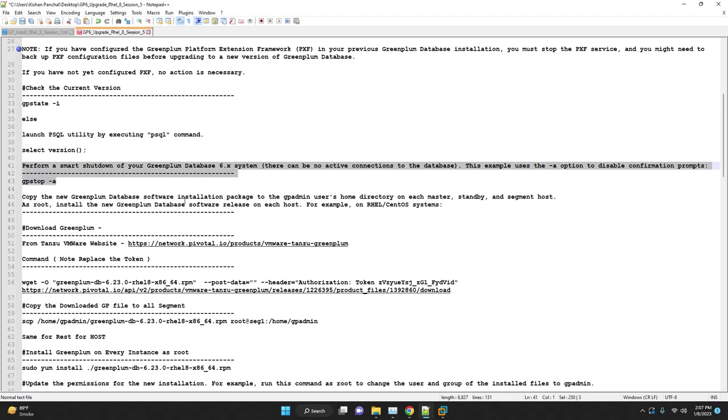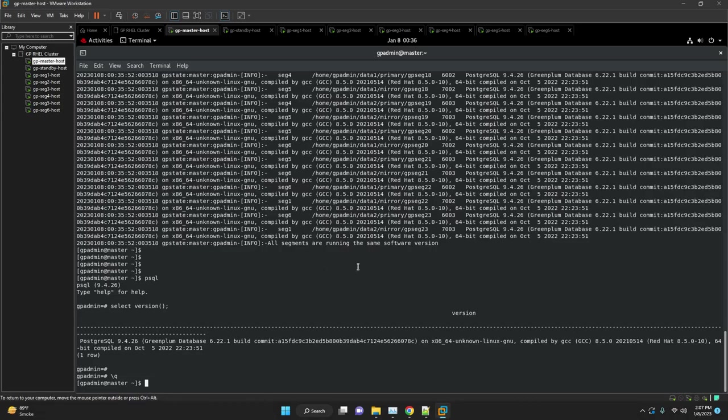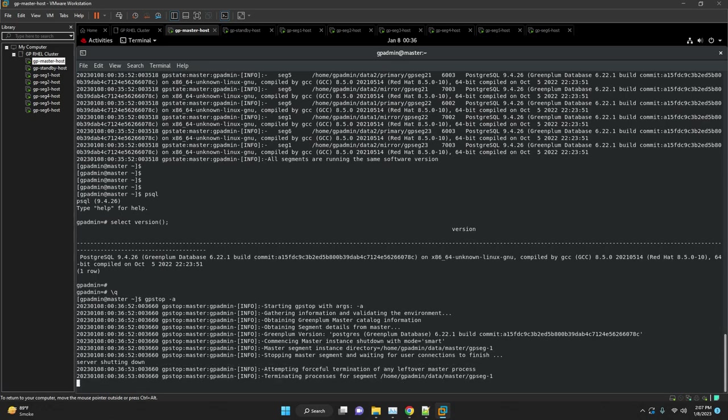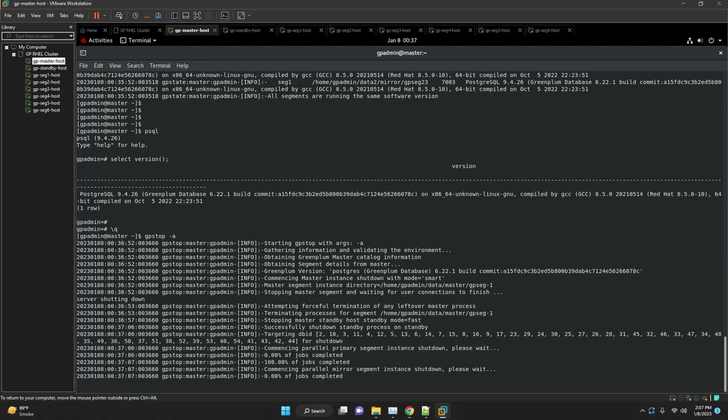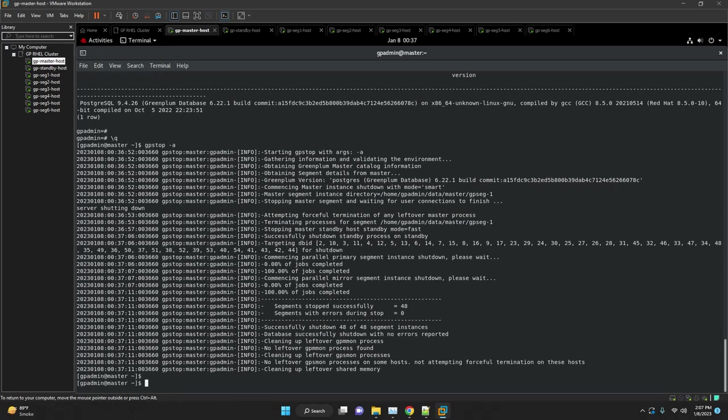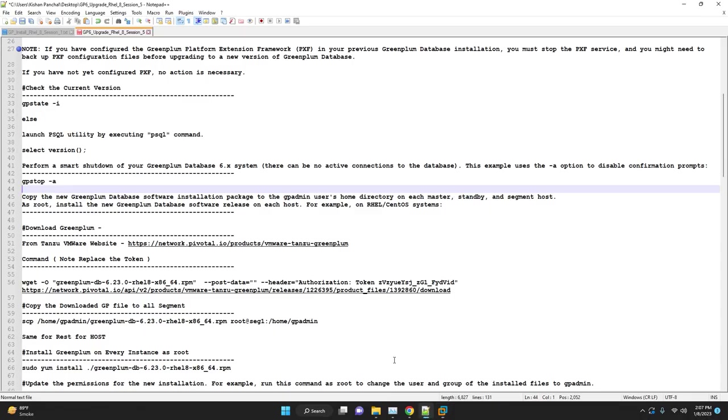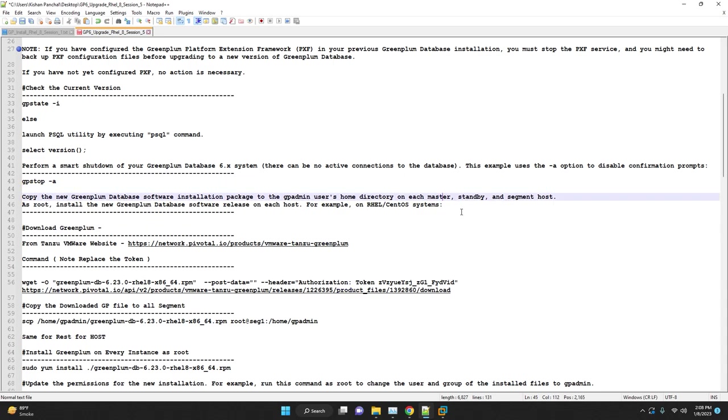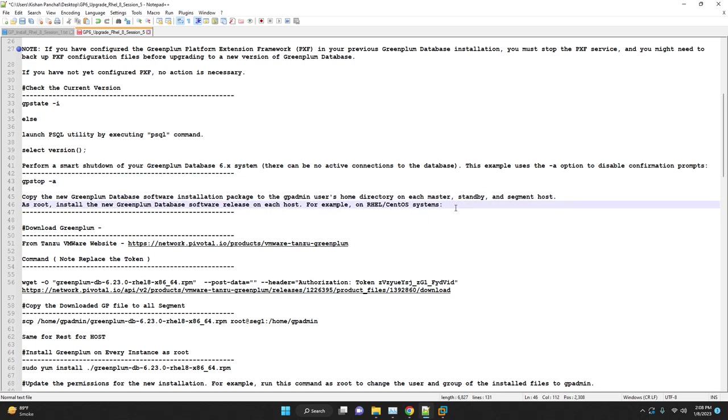First we need to stop the Greenplum database. Use gpstop hyphen a to stop the Greenplum database. Download the target upgrade binaries of Greenplum database on master host. Once binaries are downloaded, copy the binary to all other segment hosts as well as standby host.